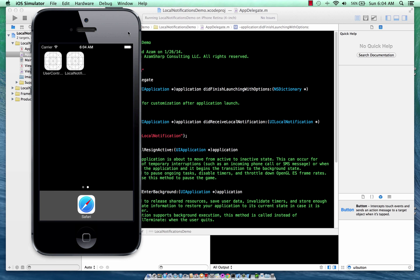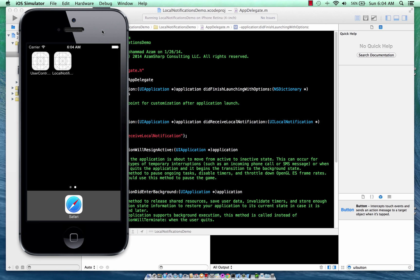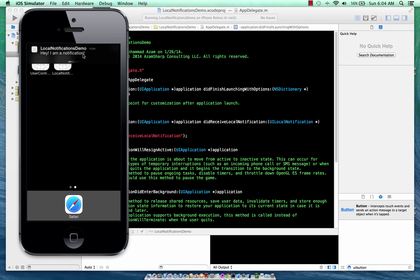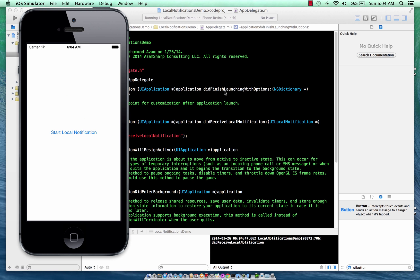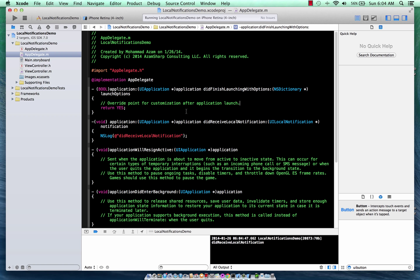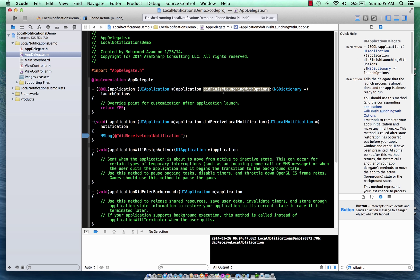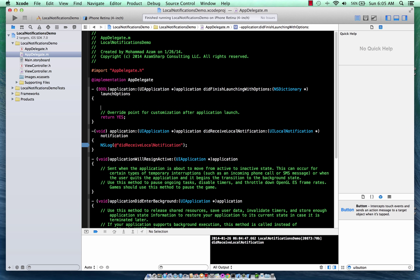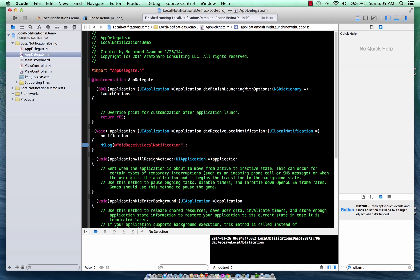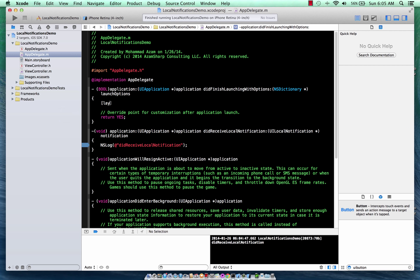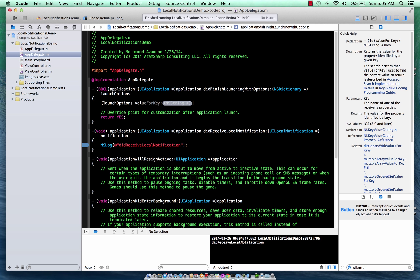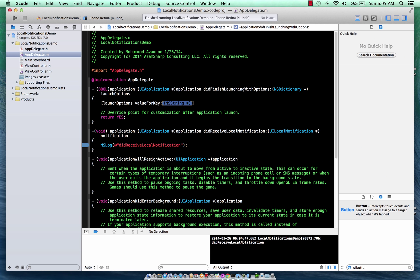then you will be taken to the did finish launching with options. But if your app is running in the background, you will be taken to the did receive local notifications. So two different things. And once you get inside this, you can easily retrieve the notification